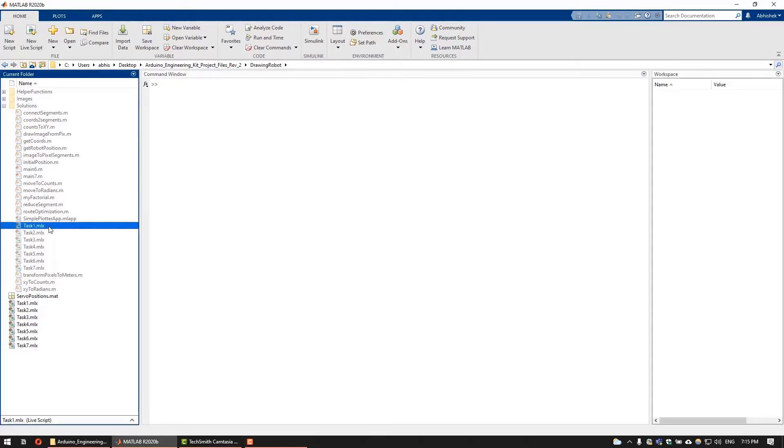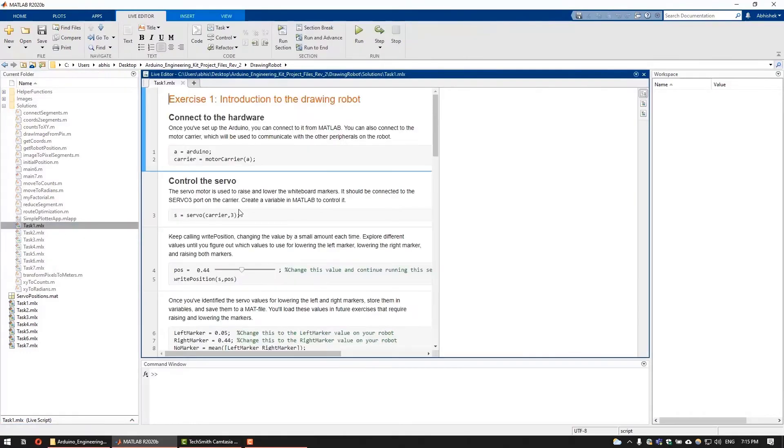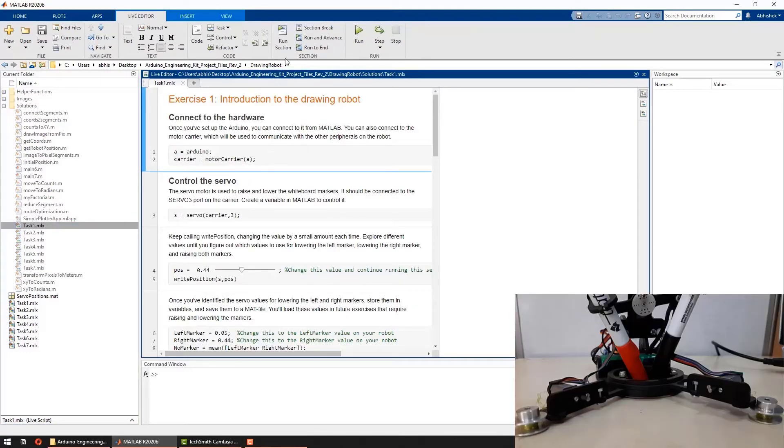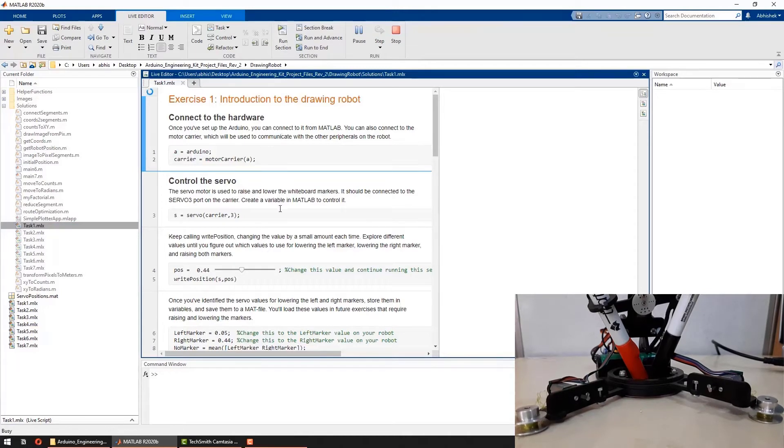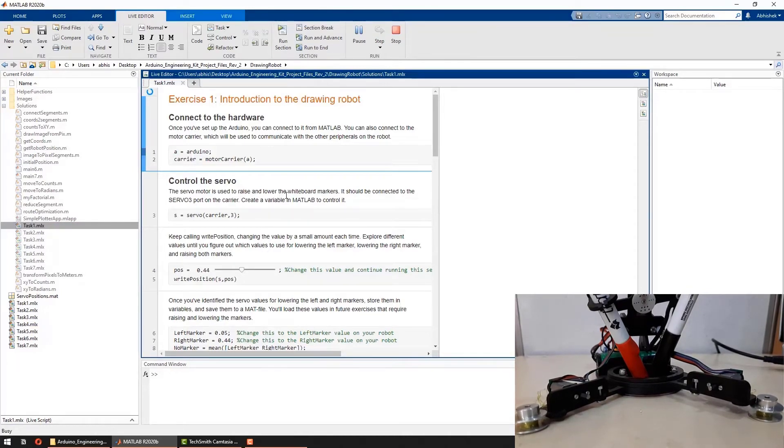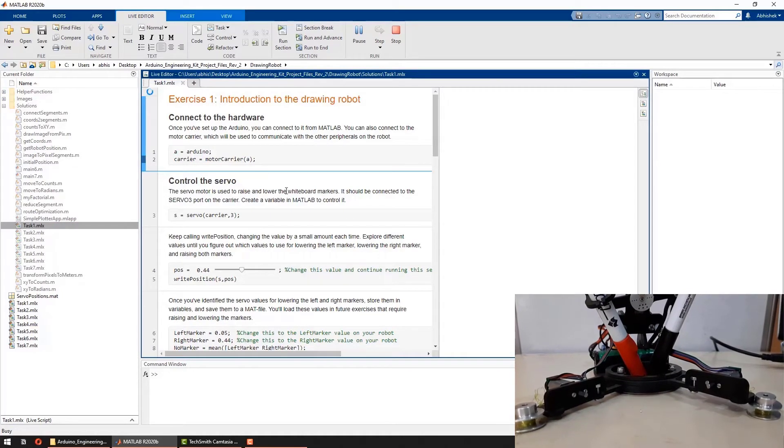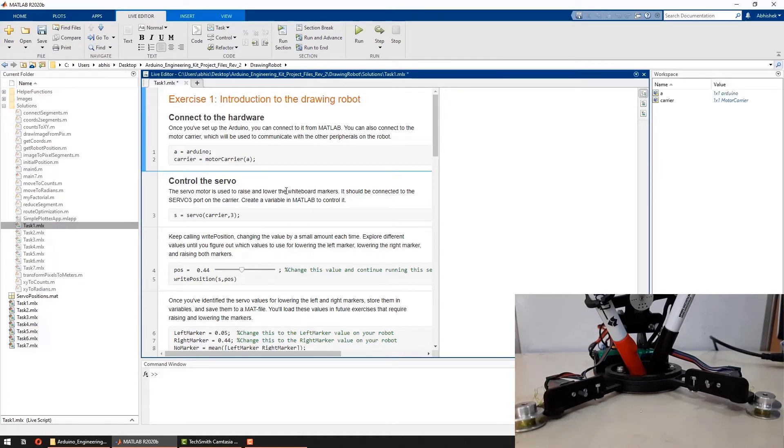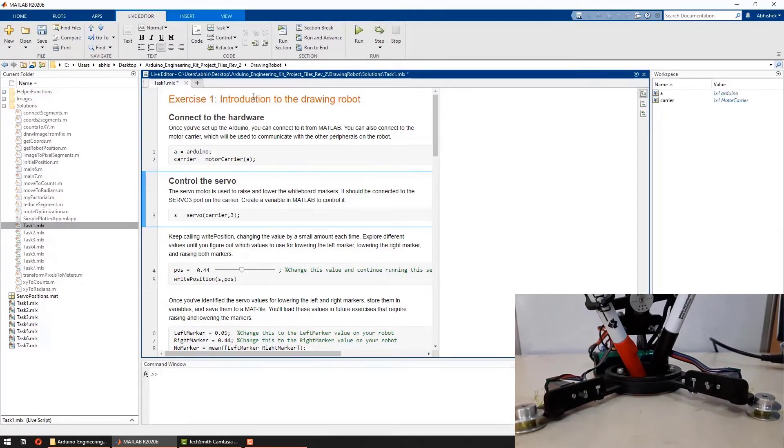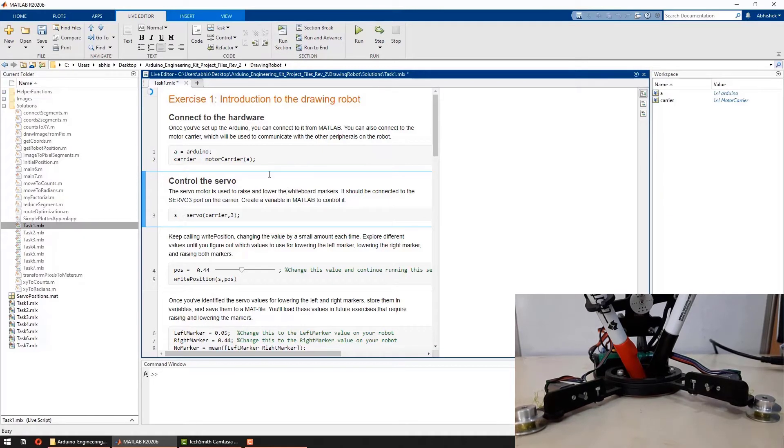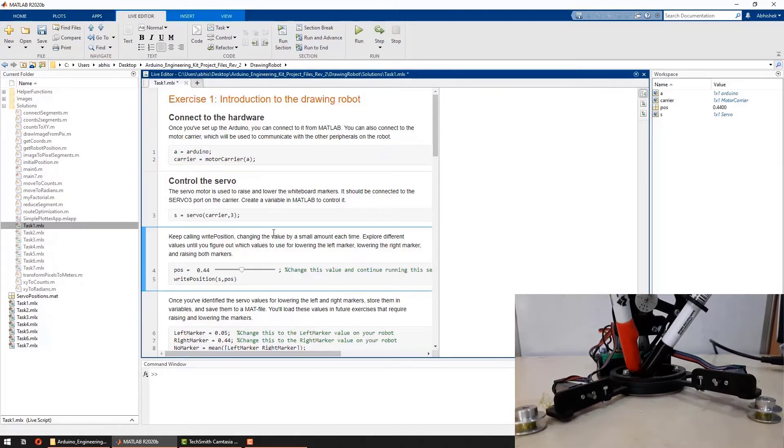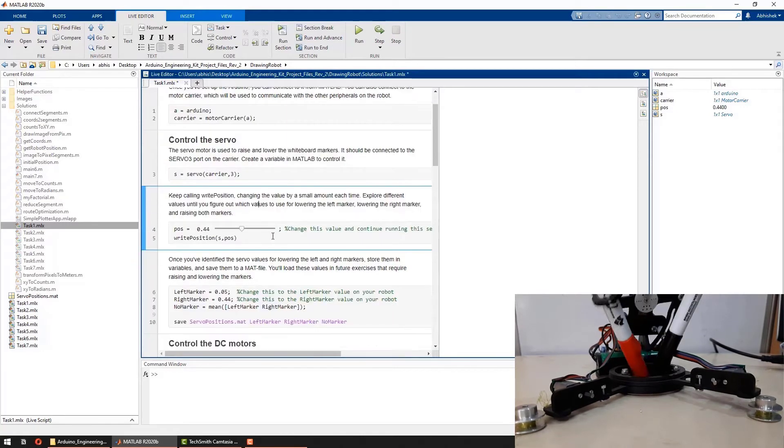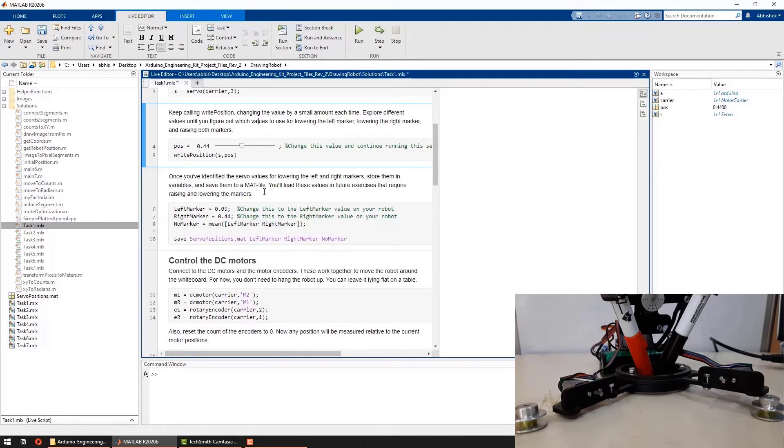Follow through these steps in the launched Arduino hardware setup interface to connect Arduino with your MATLAB. Once finished, execute the first section of the live script to connect MATLAB to the Arduino and the motor carrier. The following section allows you to establish control to the servo motor where you can figure out the servo position corresponding to the raise and lower state of the markers.